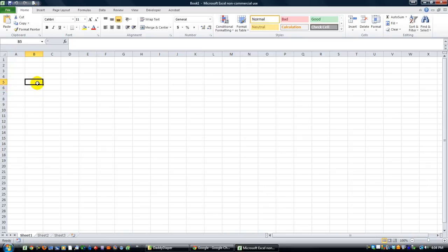I want to show you how to, on a user form, you can take buttons, and whenever you hover your mouse over the button, they'll kind of jump out at you. And I'm going to show you a different method to do that here today.